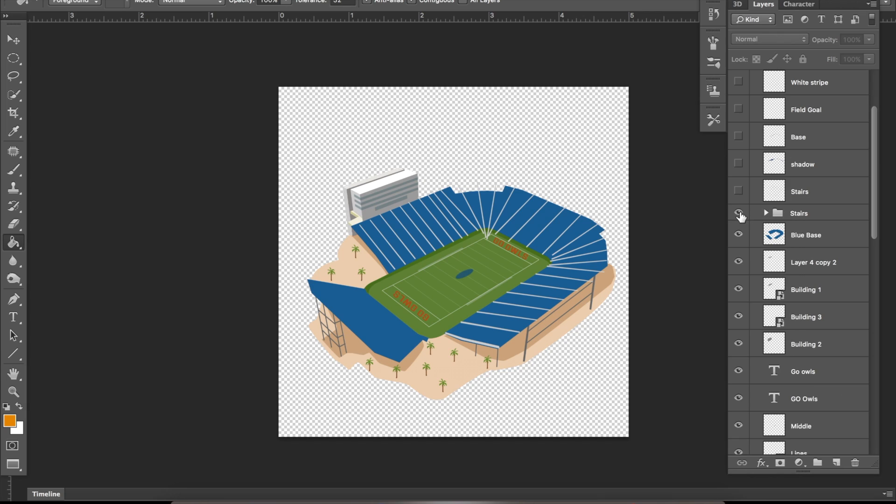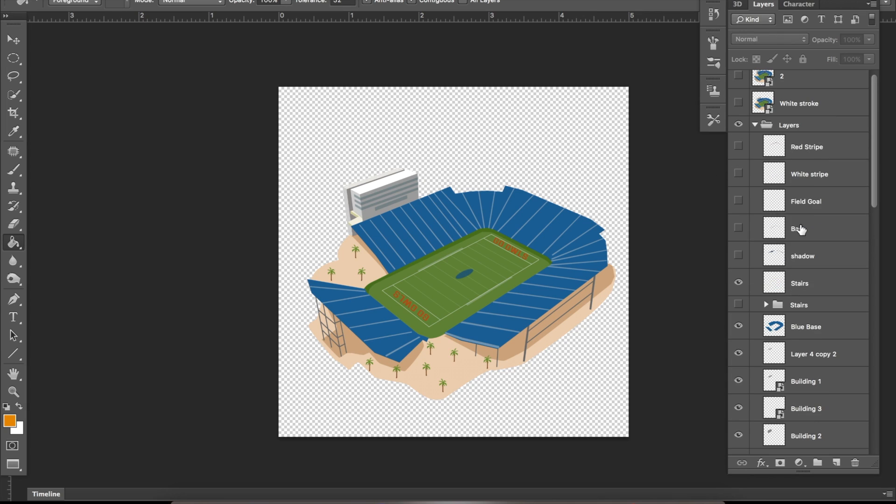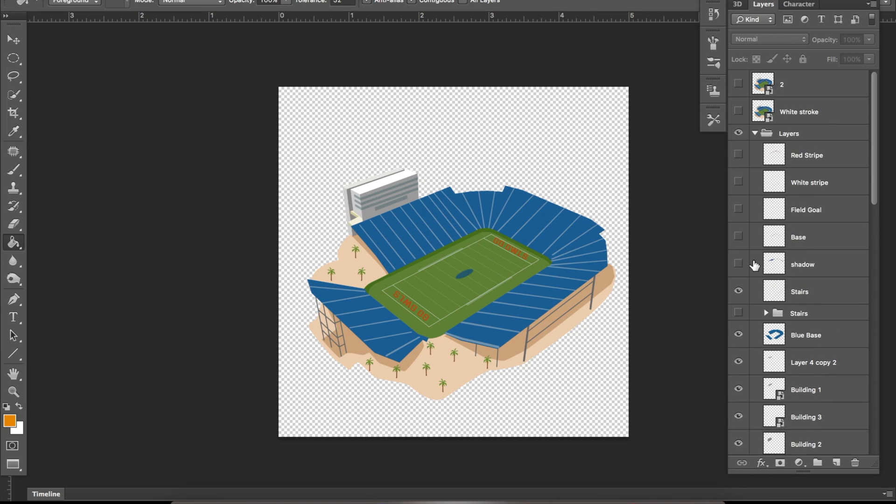Right here, the stairs that I made for the bleachers, I duplicated each line over 30 times and then I condensed it into a smart object and then turned the opacity down so I made it into one layer.